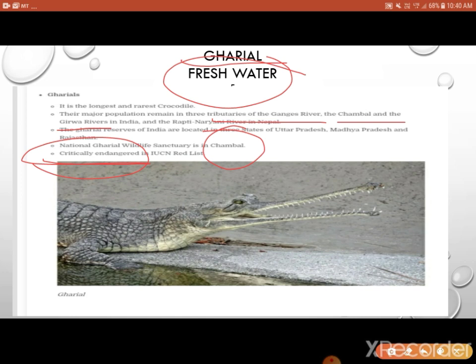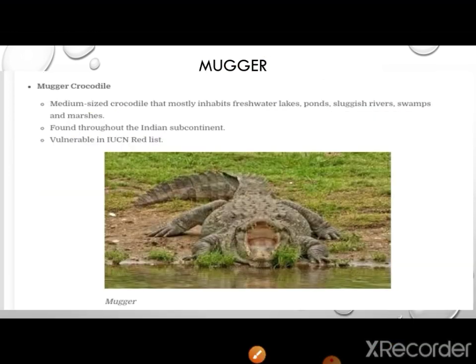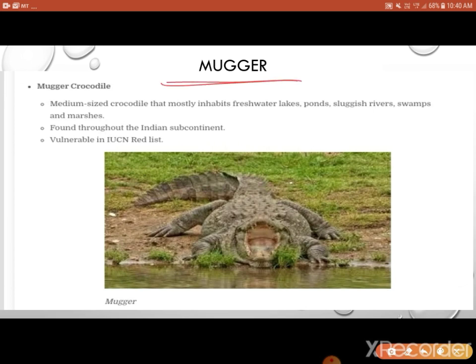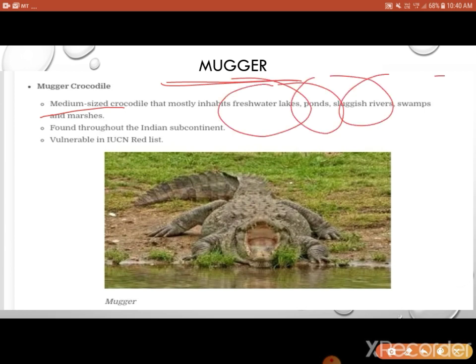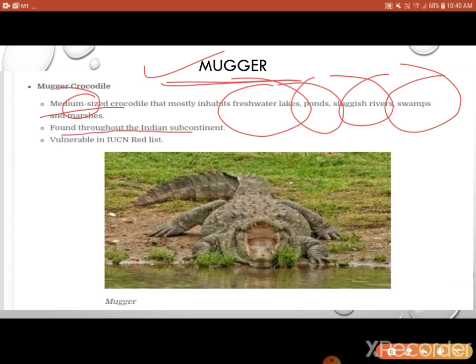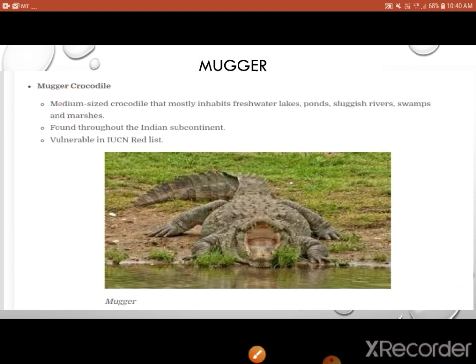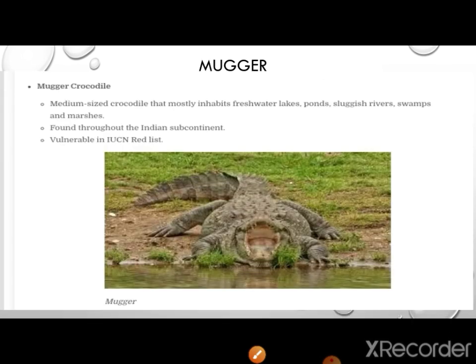There is another crocodile called the magar — a medium-sized freshwater crocodile. Its habitats are lakes, ponds, sluggish rivers, swamps, and marshes. This magar is found throughout the Indian subcontinent and is classified as vulnerable. So we see three different habitats and three different adaptations to living.